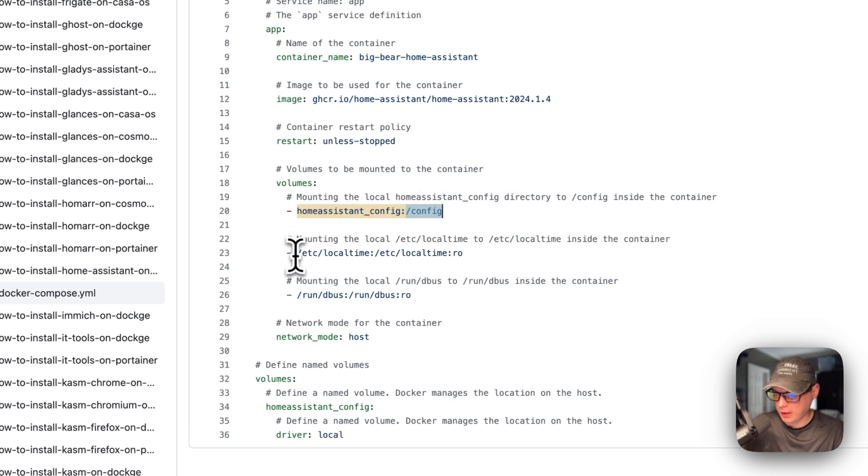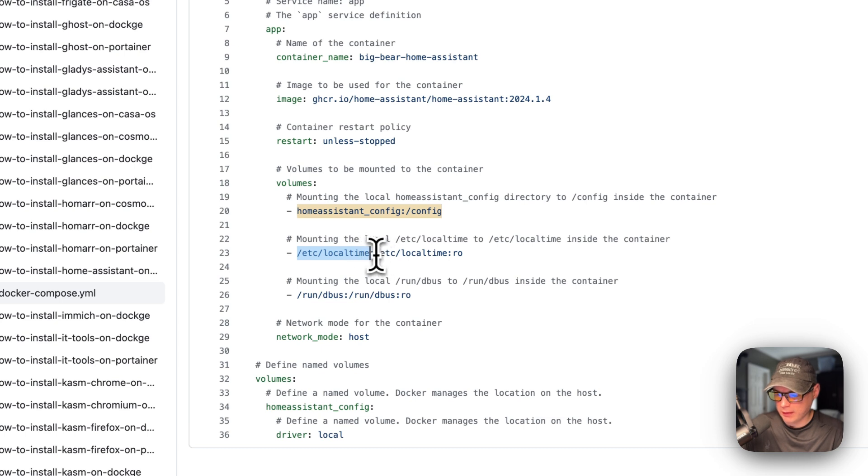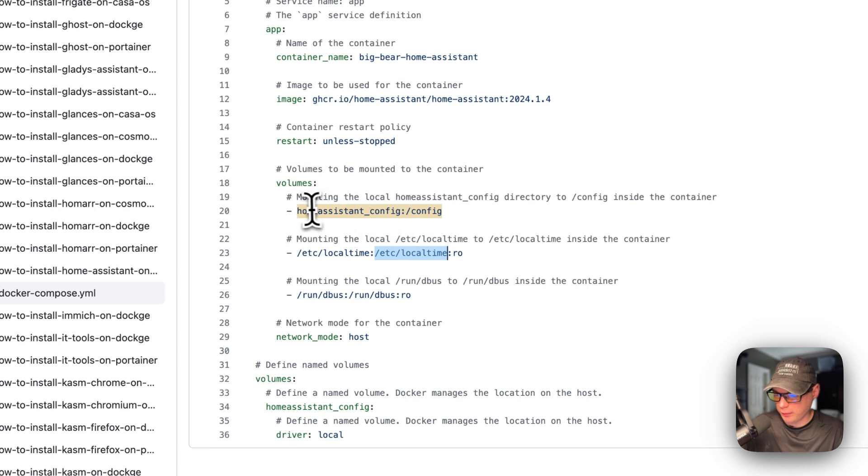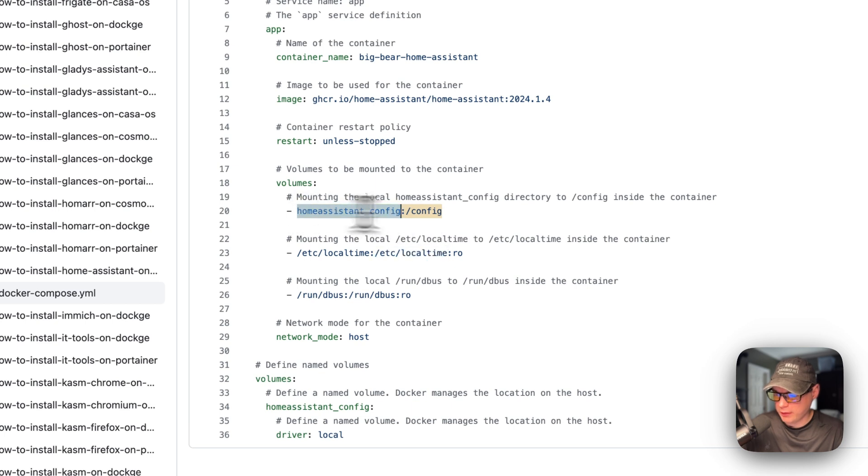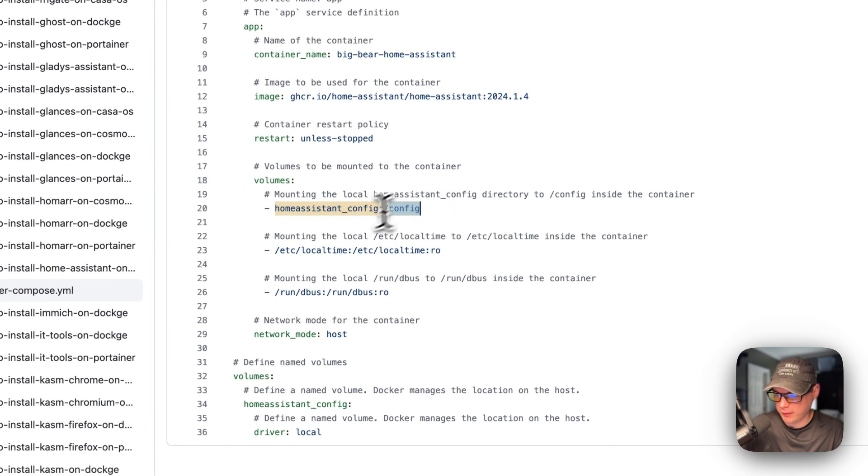The /etc/localtime is on the host and then on the container. The left side is on the host, the right side is on the container, same with all three of these.